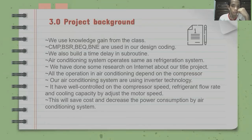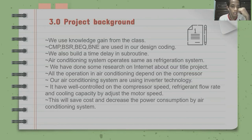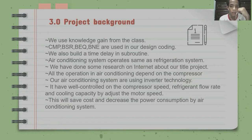This is our project background. We use knowledge gained from class — CMP, BSR, PQ, B, and E are used in our design coding. We also built a time delay in a subroutine. The air conditioning system operates the same as a refrigeration system. We have done some research on the internet about our project.